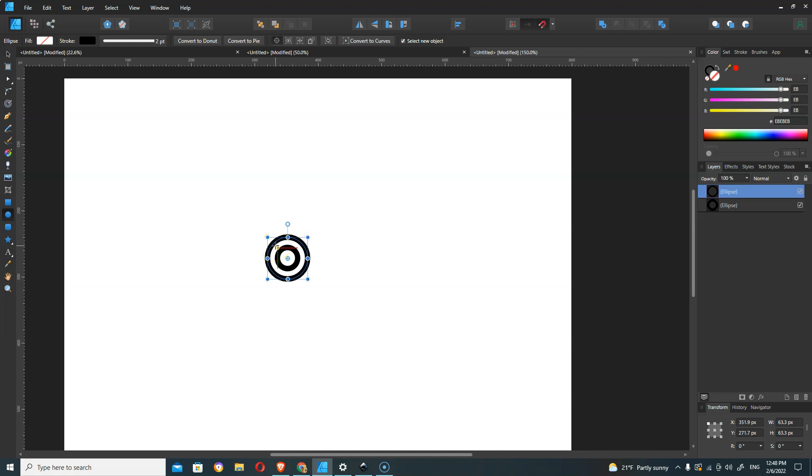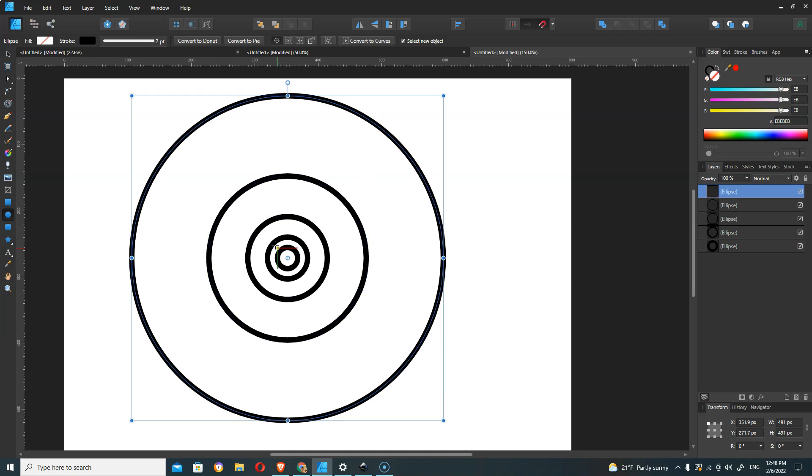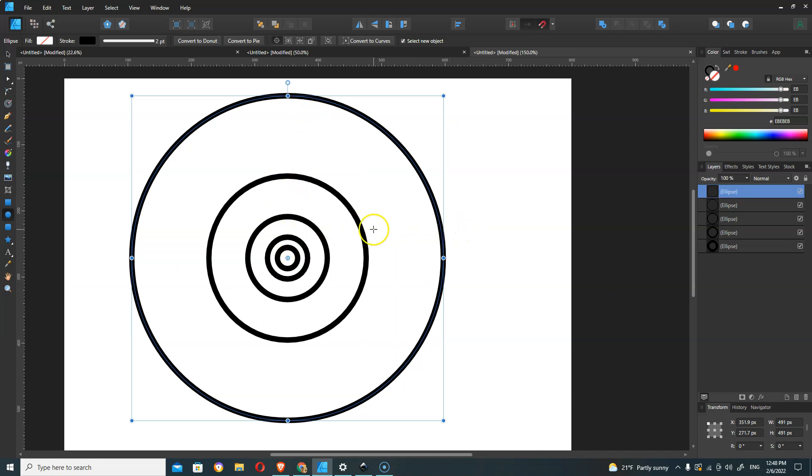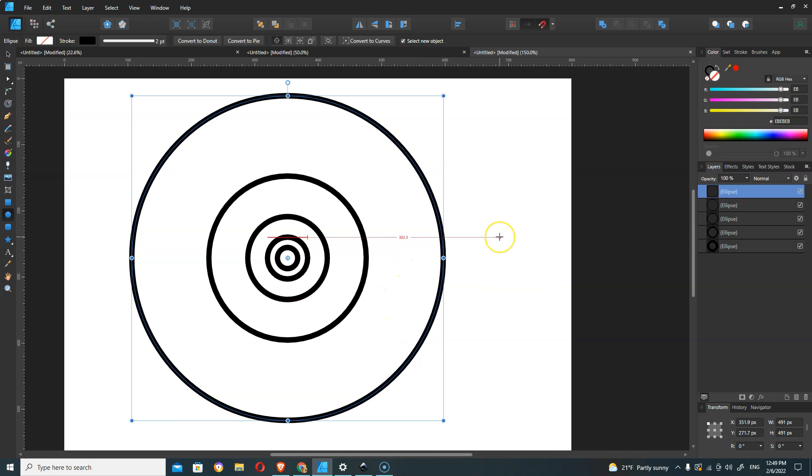Then we're going to hit Ctrl+J again, and you'll see that is not going to make circles that are evenly spaced. This is a feature that has been requested in Affinity Designer from Serif to implement, and it's just been years.